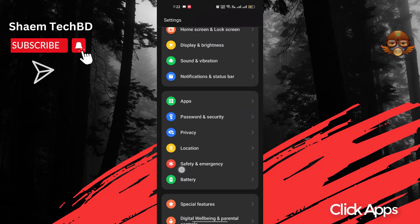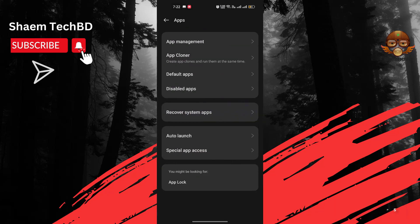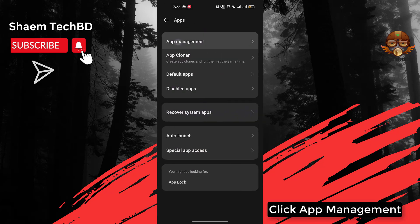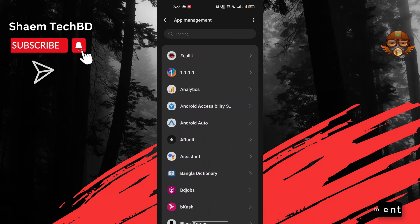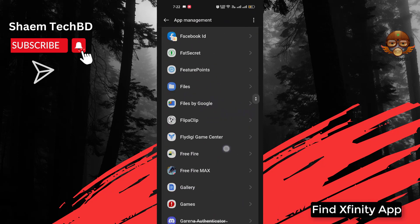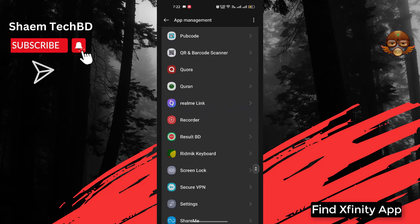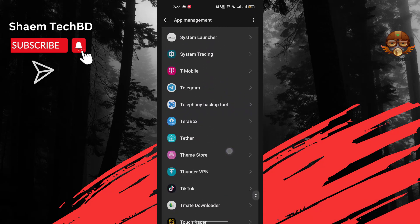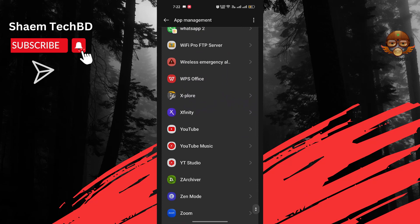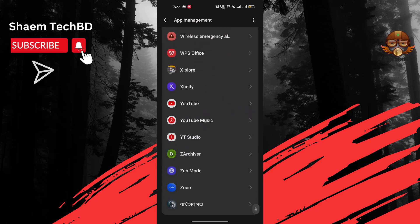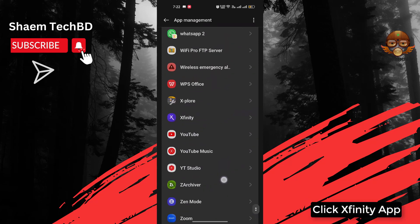Click 'Apps'. Click 'App management'. Find the Xfinity app. Click on the Xfinity app.